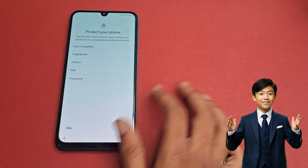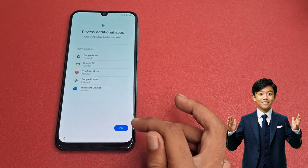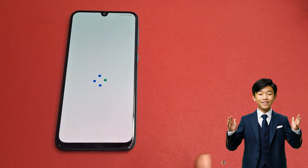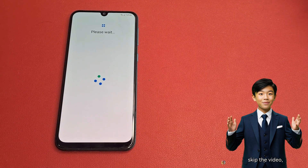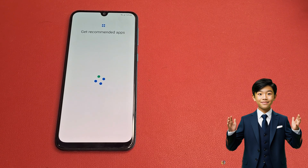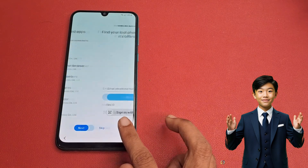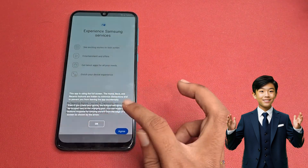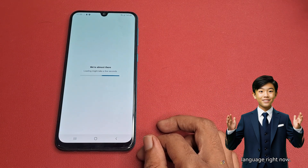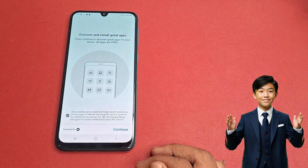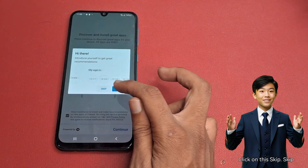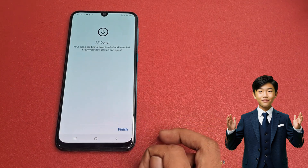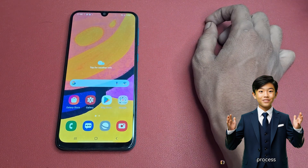Click More, click Accept. Protect Your Phone — click the Skip button, then click OK. Click the Next button, wait a few seconds. Choose your language right now. Click the Continue button. Introduce yourself — click Skip. Click the Install button, click Finish. After completing the process, your phone will look like that.